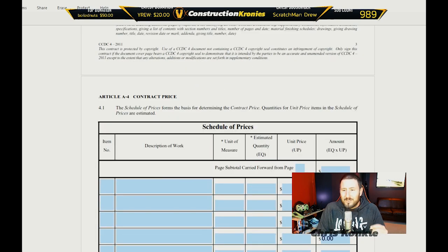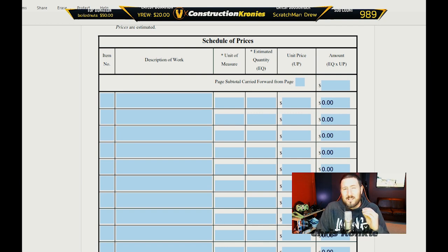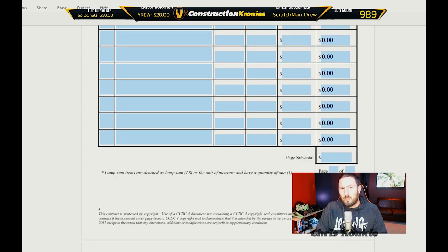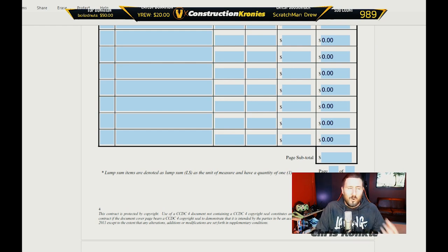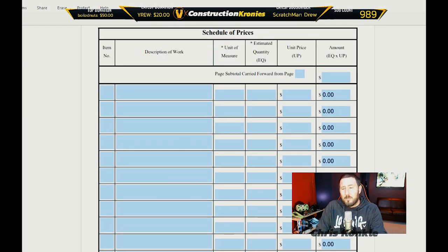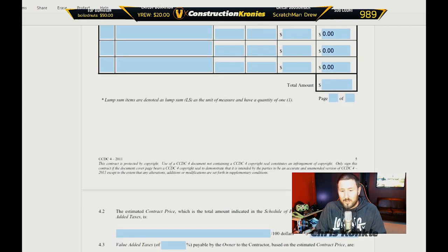Here you can see the schedule of prices — exactly what I was just talking about. Description of the work, unit of measure, estimated quantity, unit price, and then there's an estimated amount. So that's just an estimated amount. There'd be certain lump sum tolerances and things like that you could add. You could do unit price with a guaranteed max price as well, which is another type of contract. But for now, this is basically what it is — it'll tell you the type of work, the material, the time, and a certain price per unit.